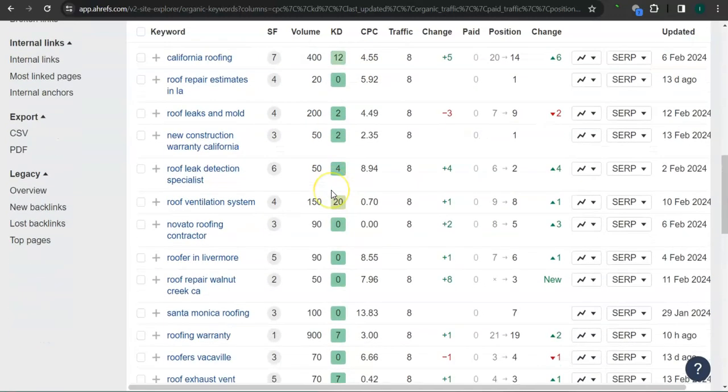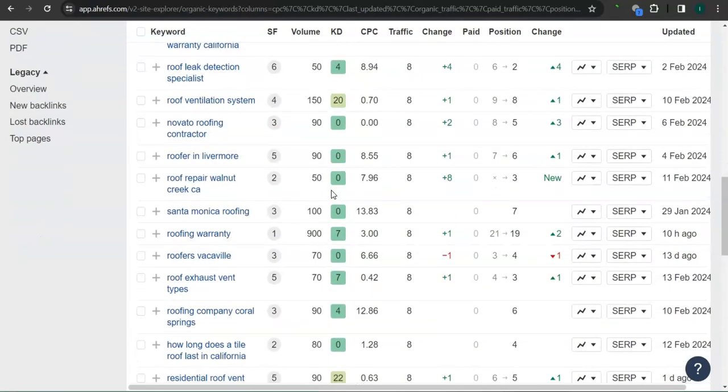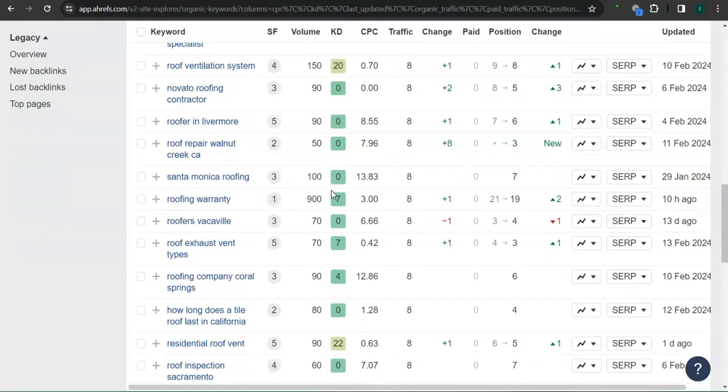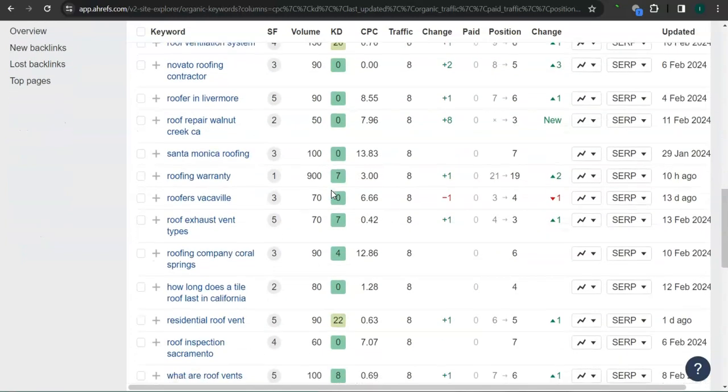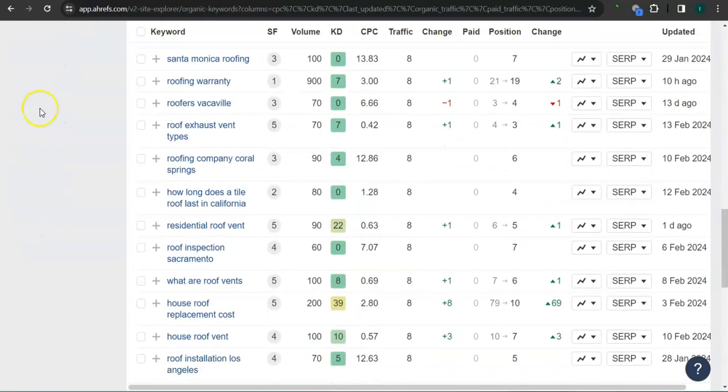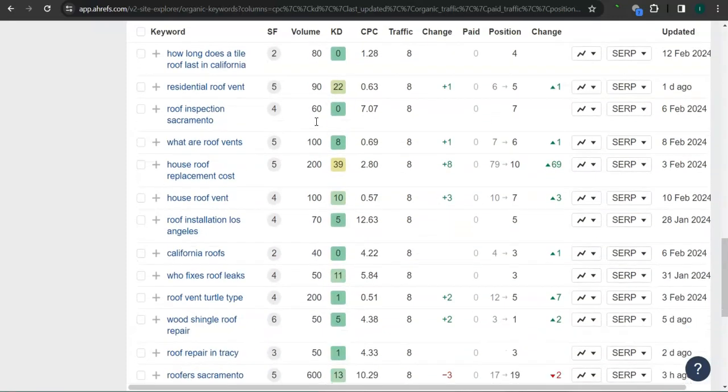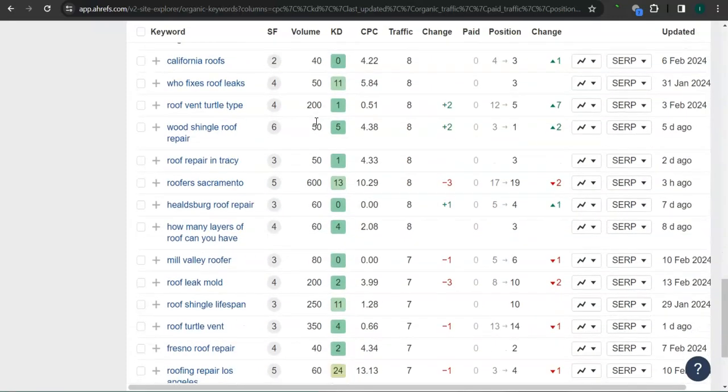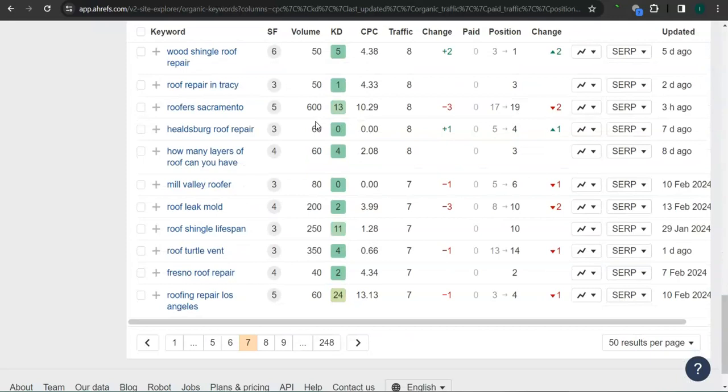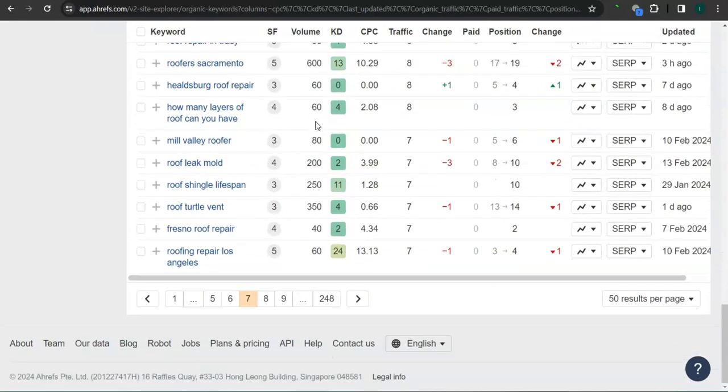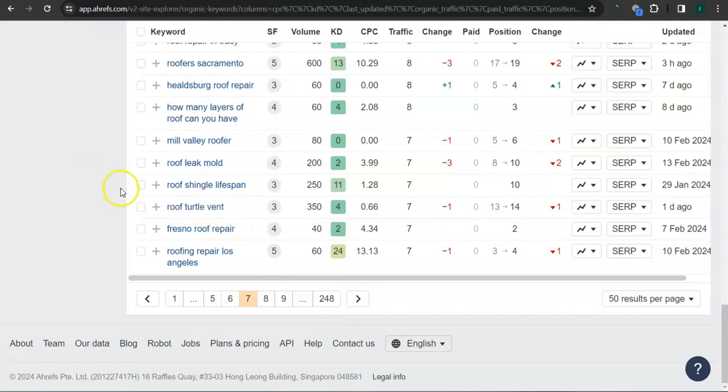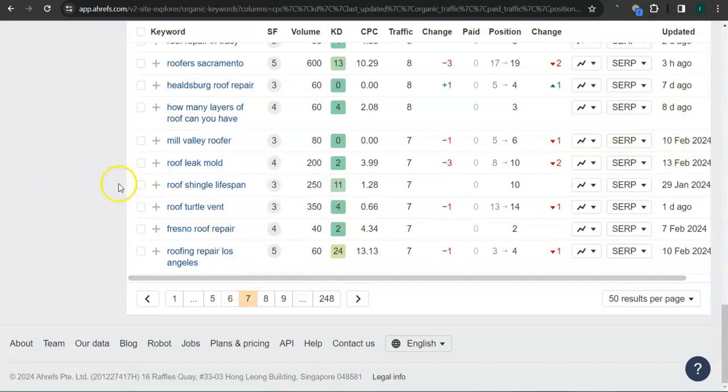For example, roofers Vacaville gets 70 searches monthly, and there's still a lot more. They have 248 pages here. If you get the most relevant keywords and add them as content into your website, that's going to boost your searchability in Google. Imagine the number of people finding you instead of your competitors.